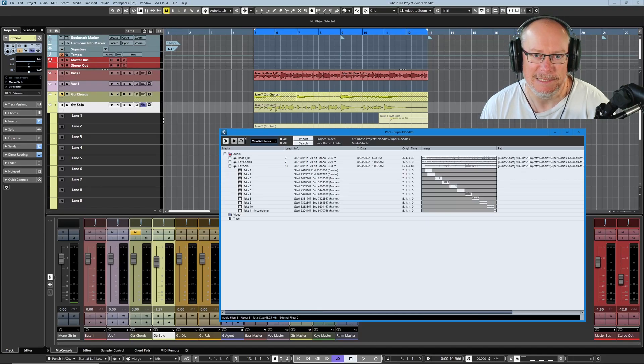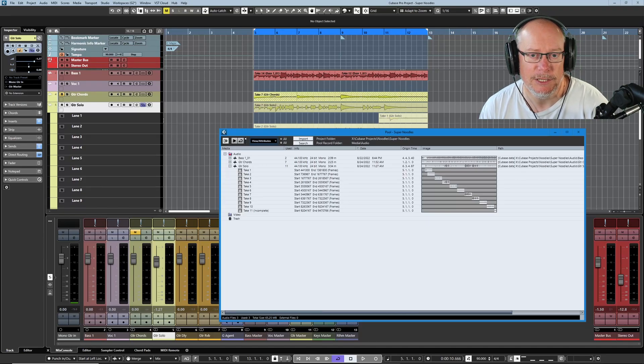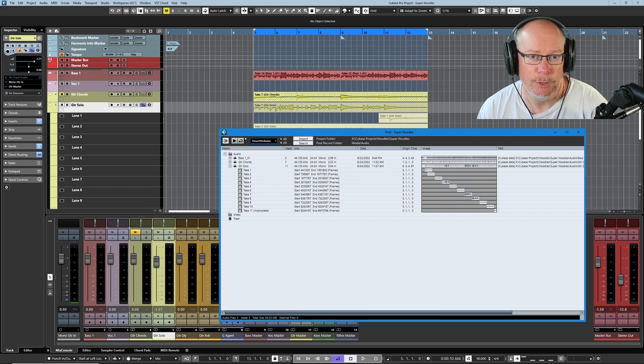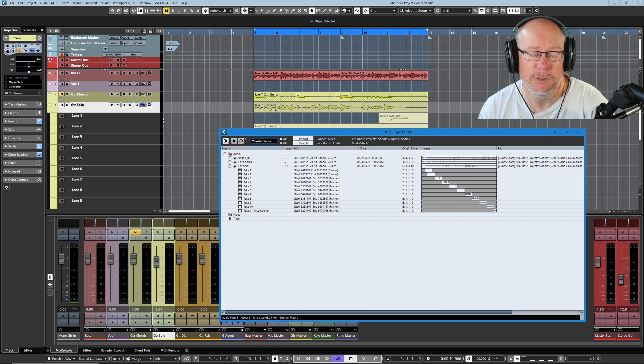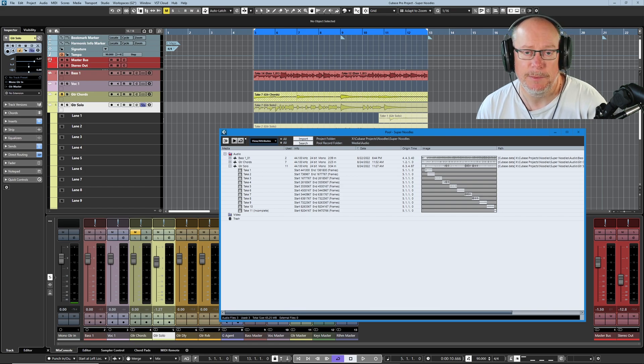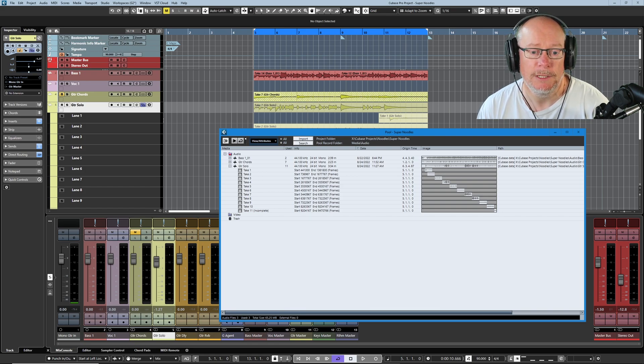Hello, I'm Anthony. Welcome back to the essential guides to audio processing in Cubase 12. We're having a look at the pool at the moment. This is part two of our examination of the pool.